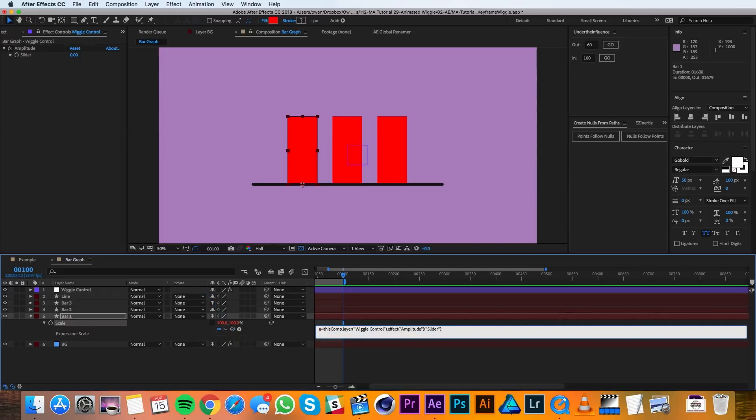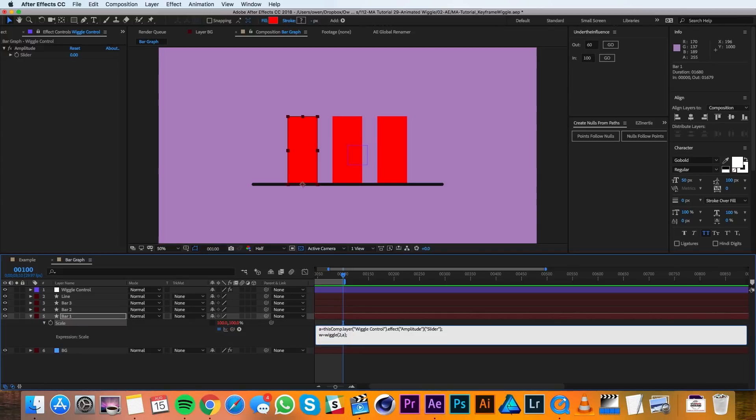Semicolon, return, and then I'll type in W equals wiggle, parentheses, two, comma, A, parentheses. I'll hit return and then I'll do a bracket and type in value, zero, W, one. And then I'll close up the brackets.